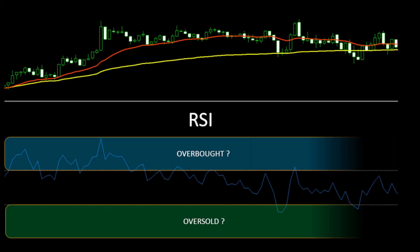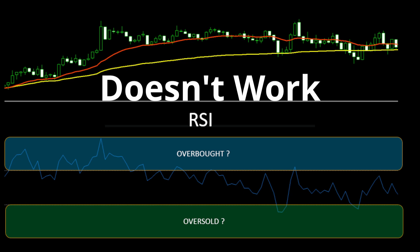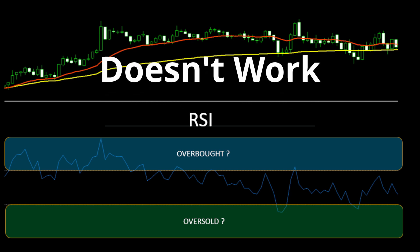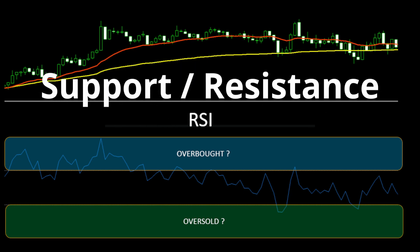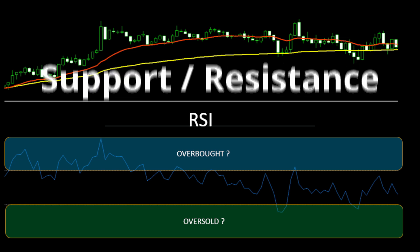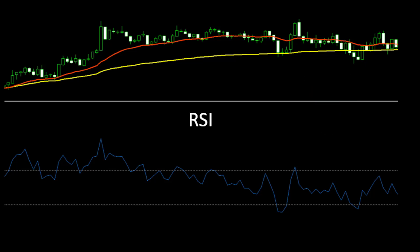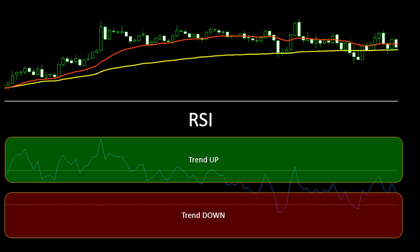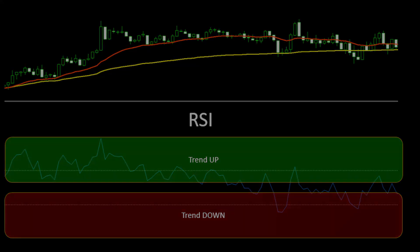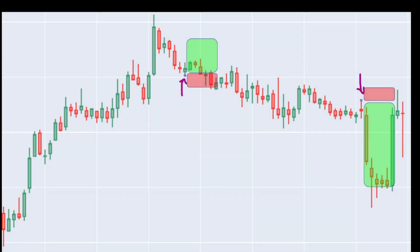Trading the RSI alone the classic way, looking for overbought and oversold areas, simply doesn't work. There's an easier way using support and resistance levels together with the RSI to improve our entry points. Instead of using overbought and oversold areas, we will use the RSI to detect the trend momentum. It's the opposite of what we may have learned so far in classic trading tutorials online, but it seems to be more effective. And when I tried this test in Python, the results seemed more interesting.